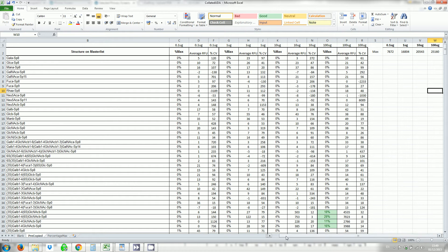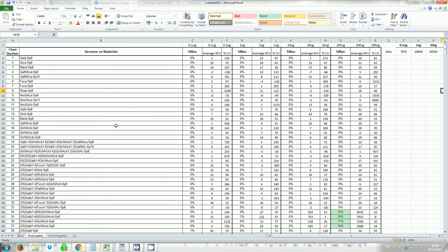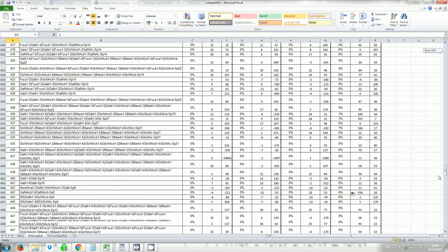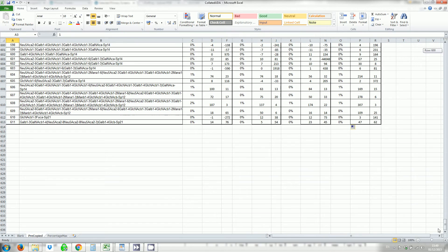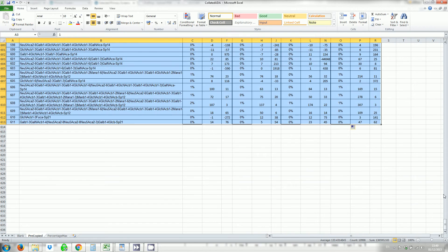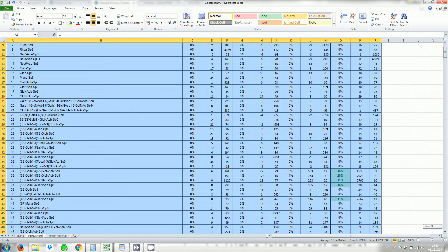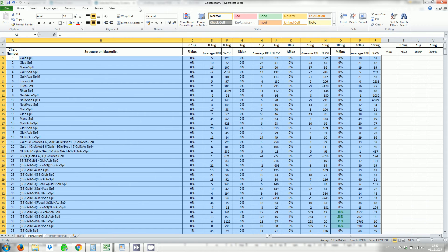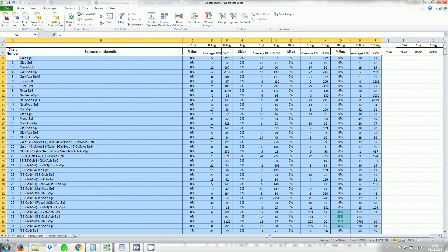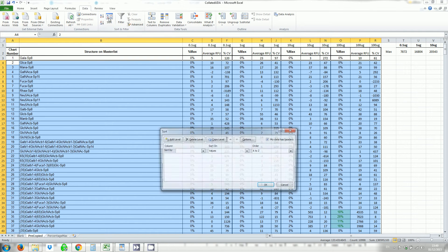Now what I want to do is sort my data. So I select it all. And I'm going to sort it based on the lowest concentration first, highest to lowest. So go to data and sort.